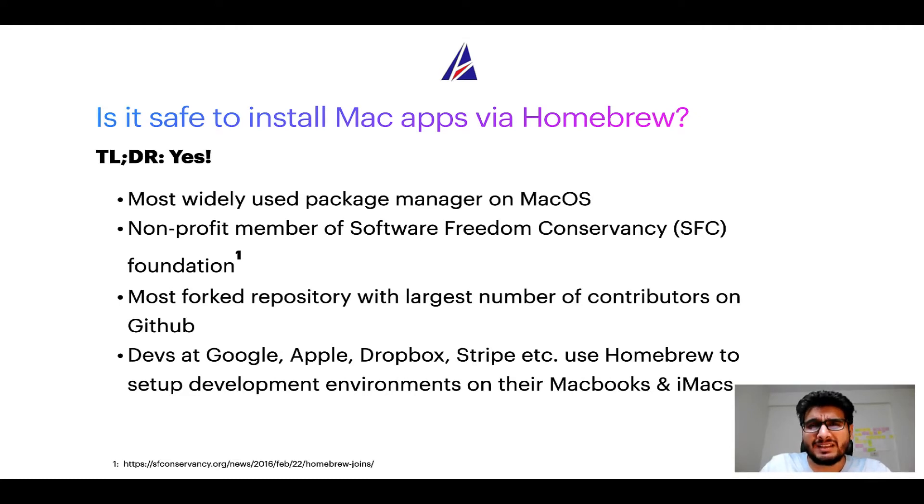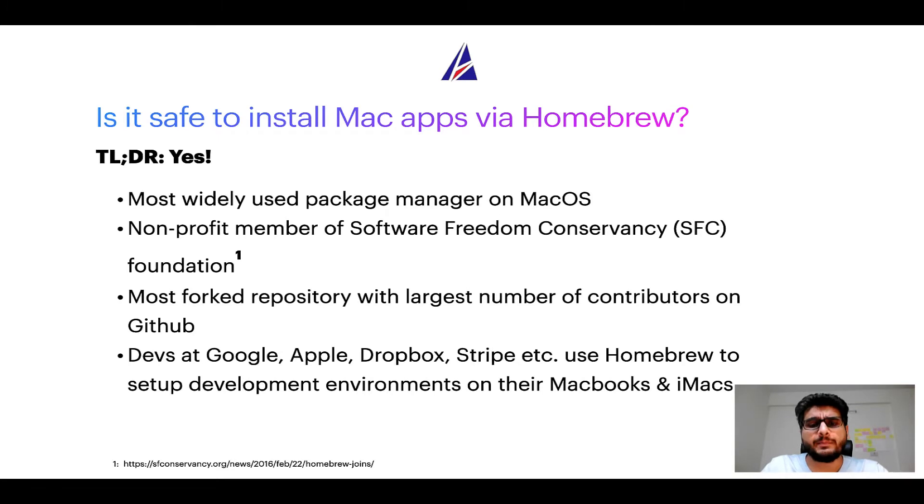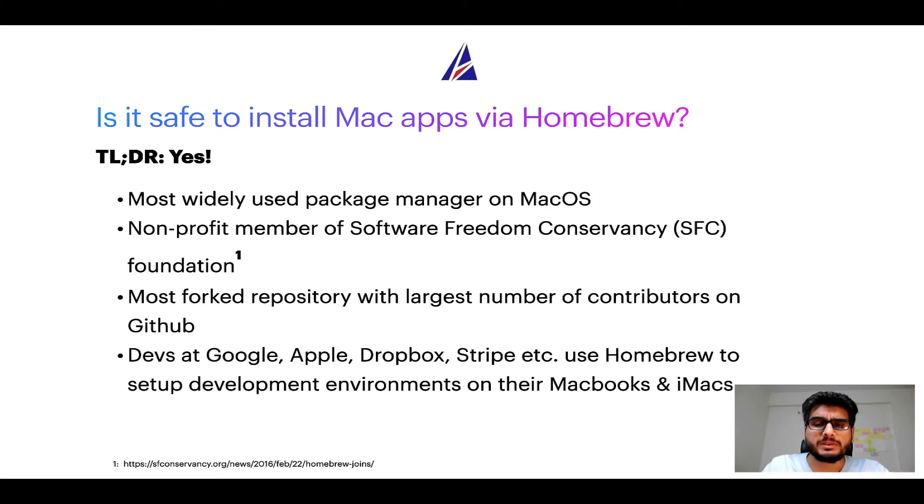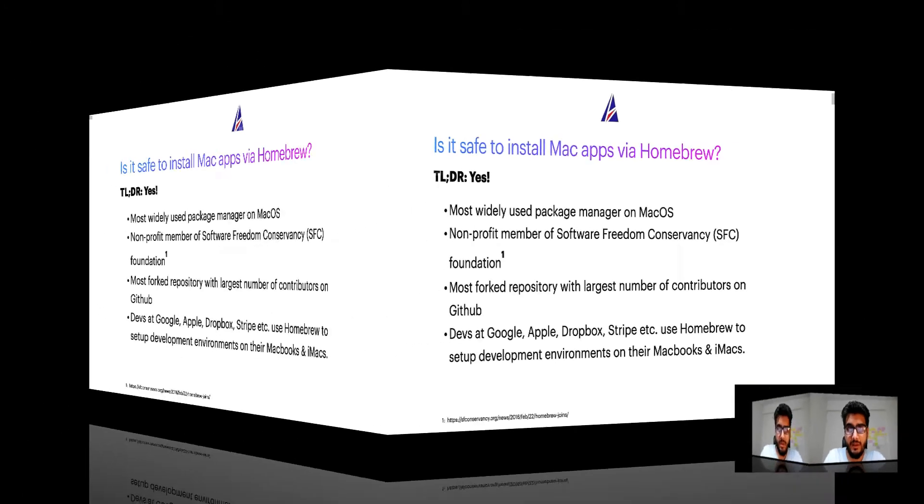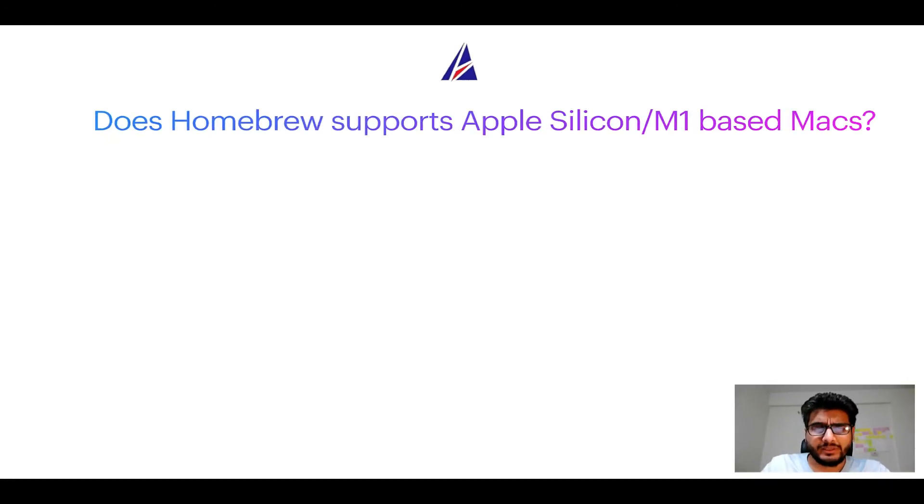Many devs at organizations like Google, Apple, Dropbox, Stripe, etc. use Homebrew to set up different development environments on their MacBooks and iMacs.